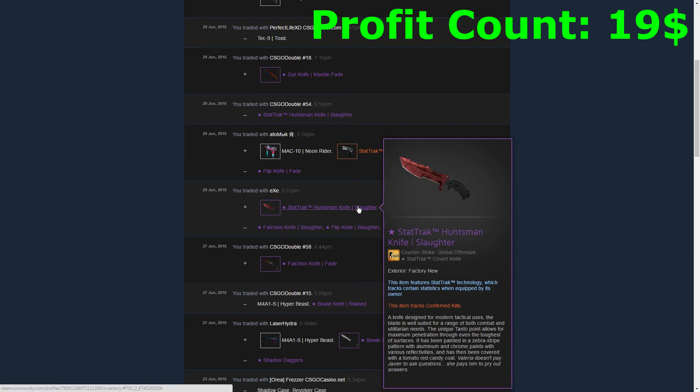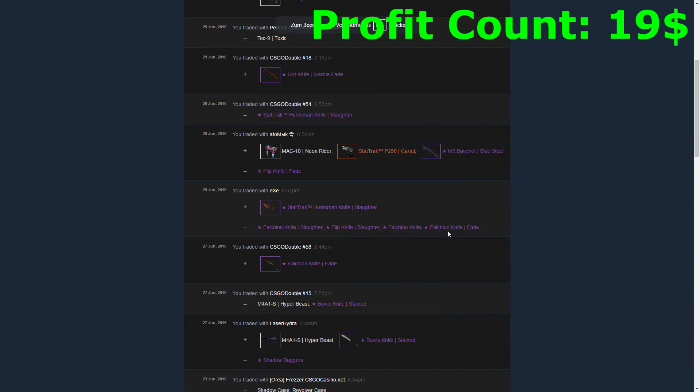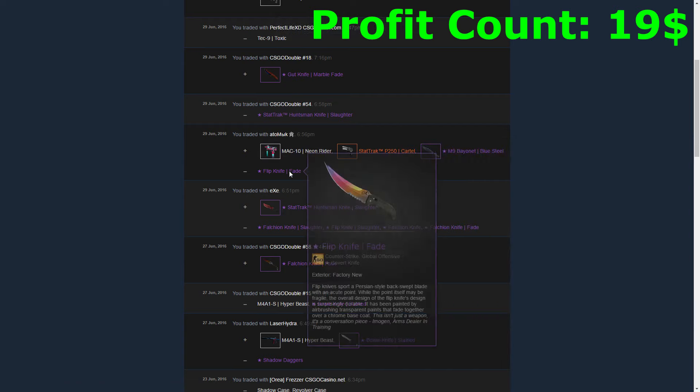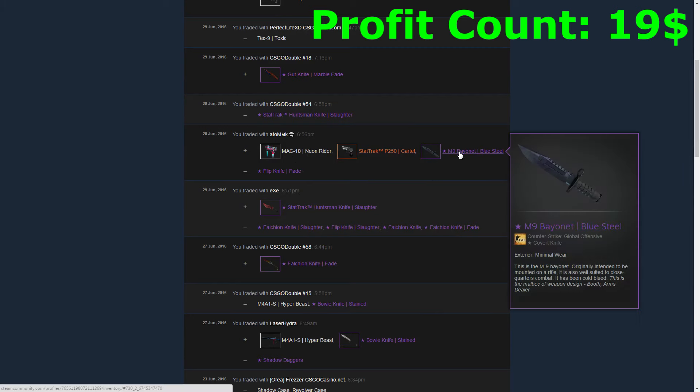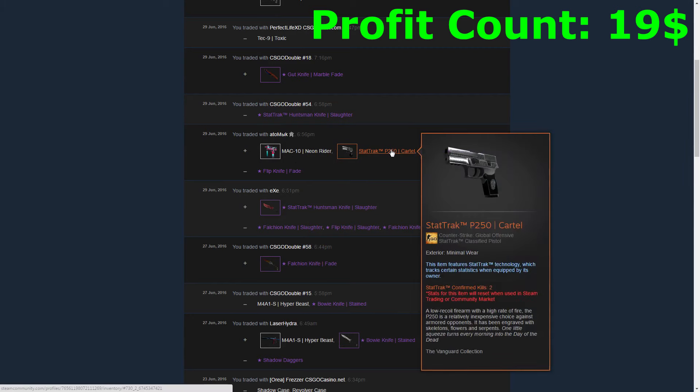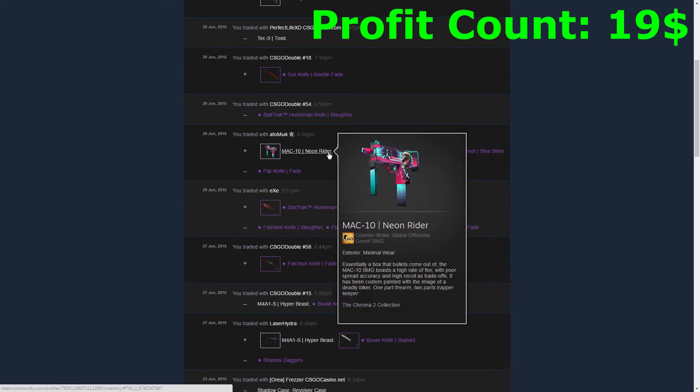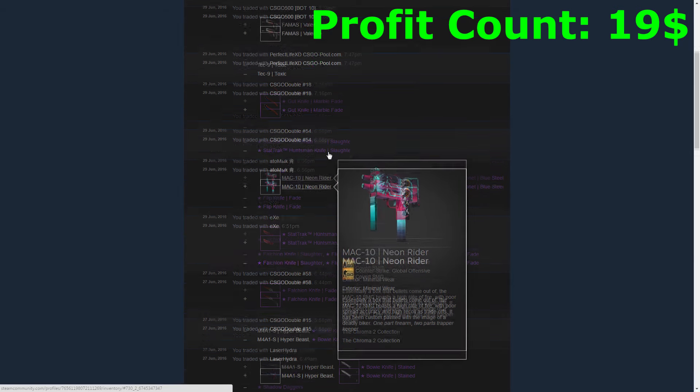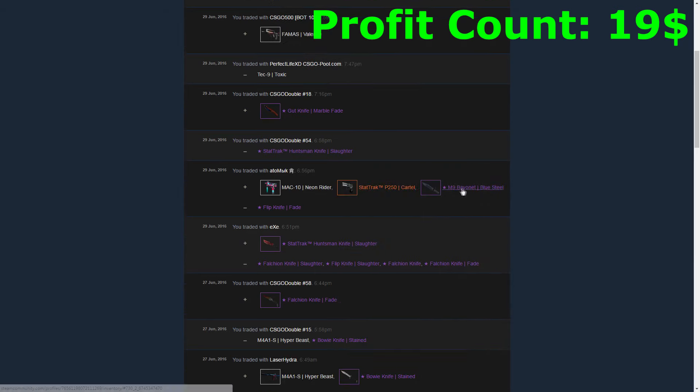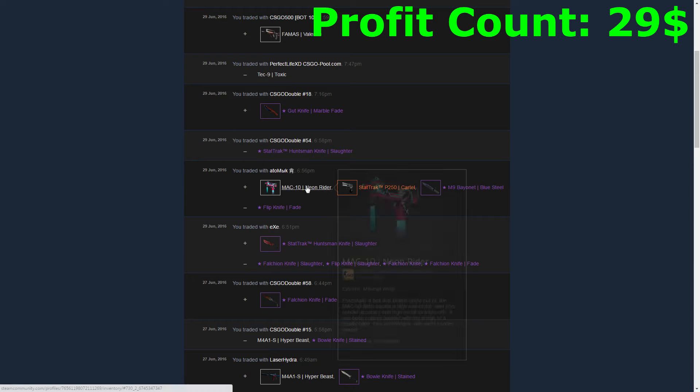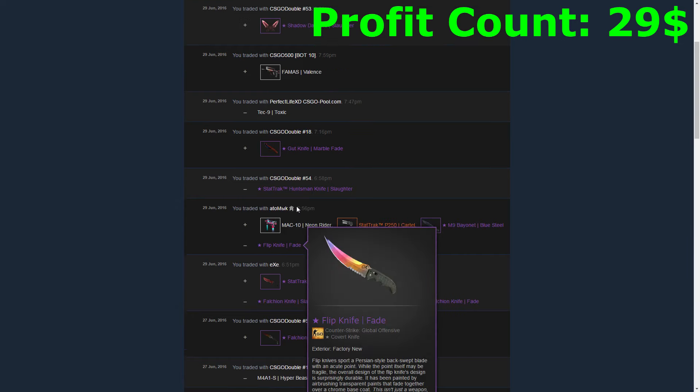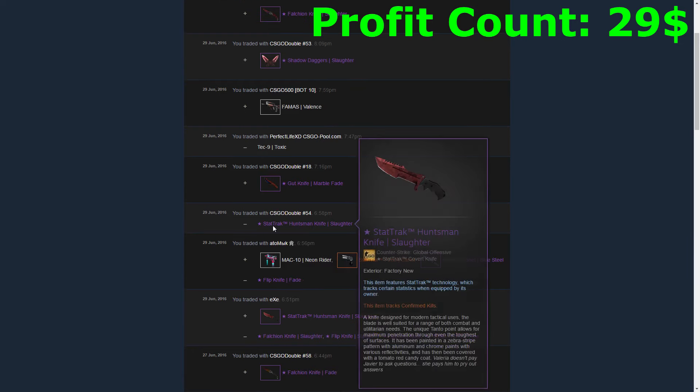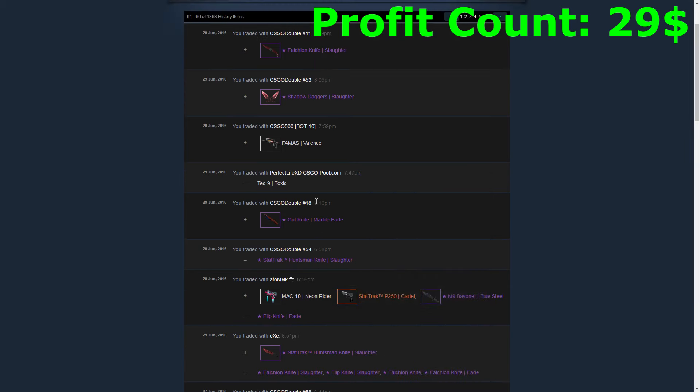The same day I also got a good trade for my Flip Knife Fade, which was an M9 Bayonet Blue Steel in Minimal Wear, a StatTrak P250 Cartel, and an M4A1 Neon Rider in Minimal Wear as well. They gave me like around ten dollars profit, so that was a really good trade for one knife.